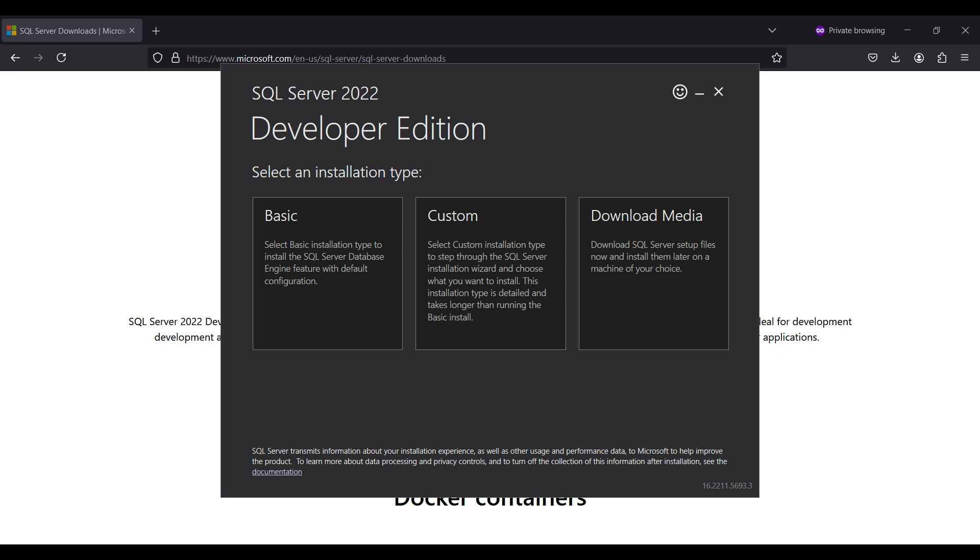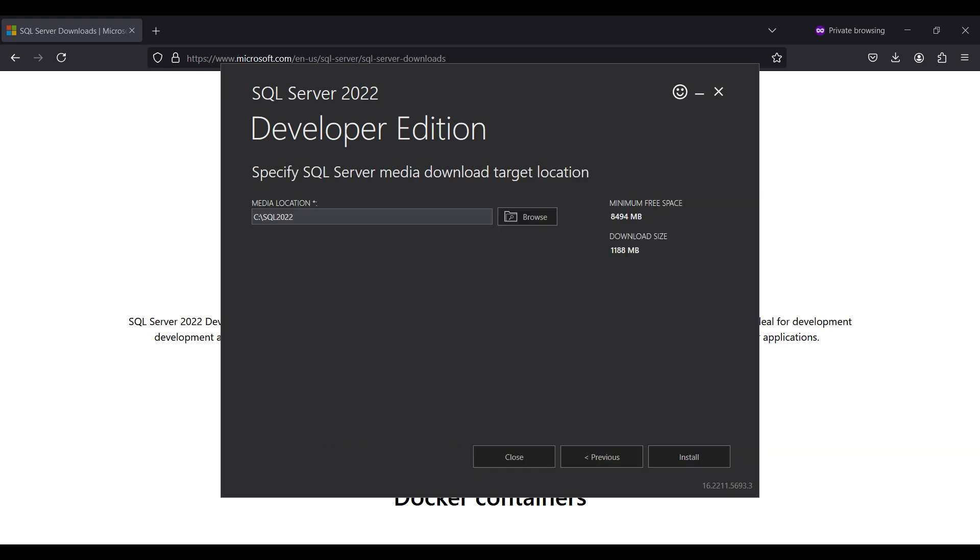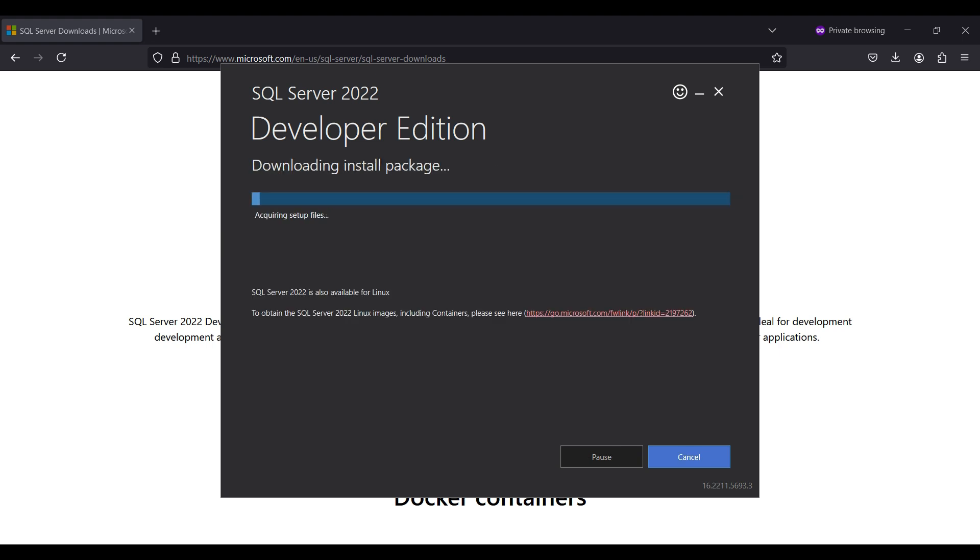We need to select a media location. You should select a location that the installation can access. The download size is 1.1GB. Click on Install. This will start the full download.